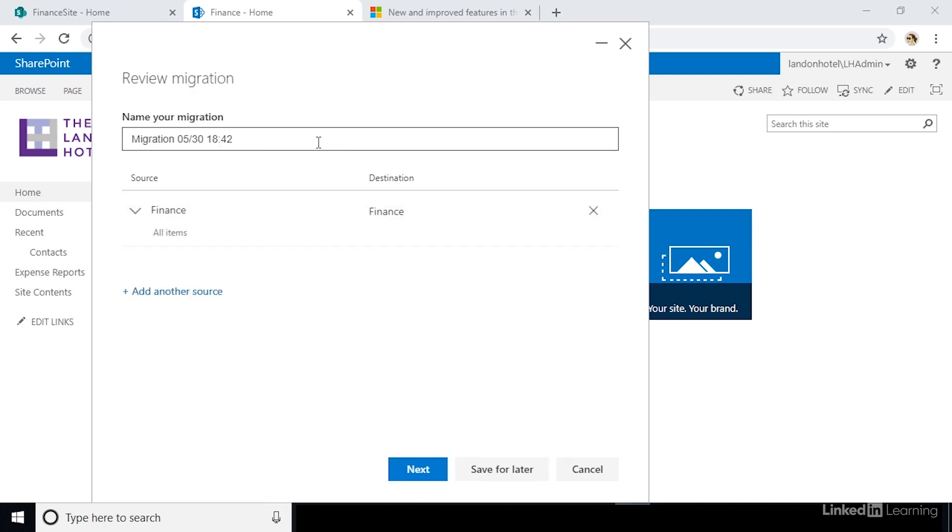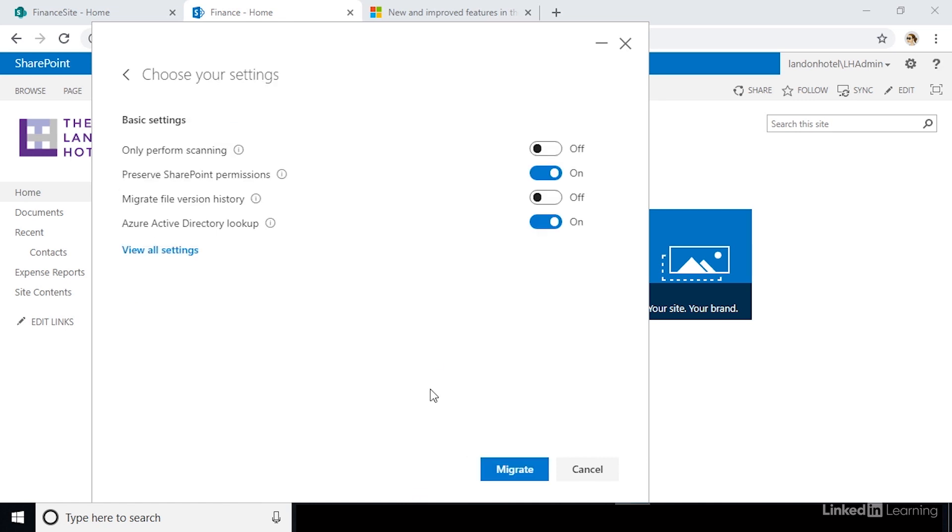Now, give your migration a name. Confirm your settings and then click next. And you'll be taken to a screen to configure settings for your migration.